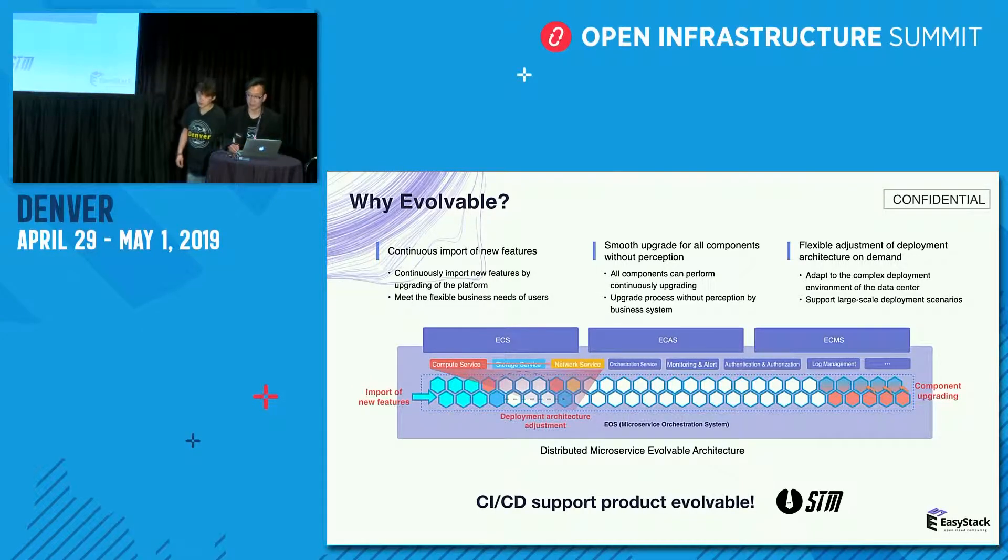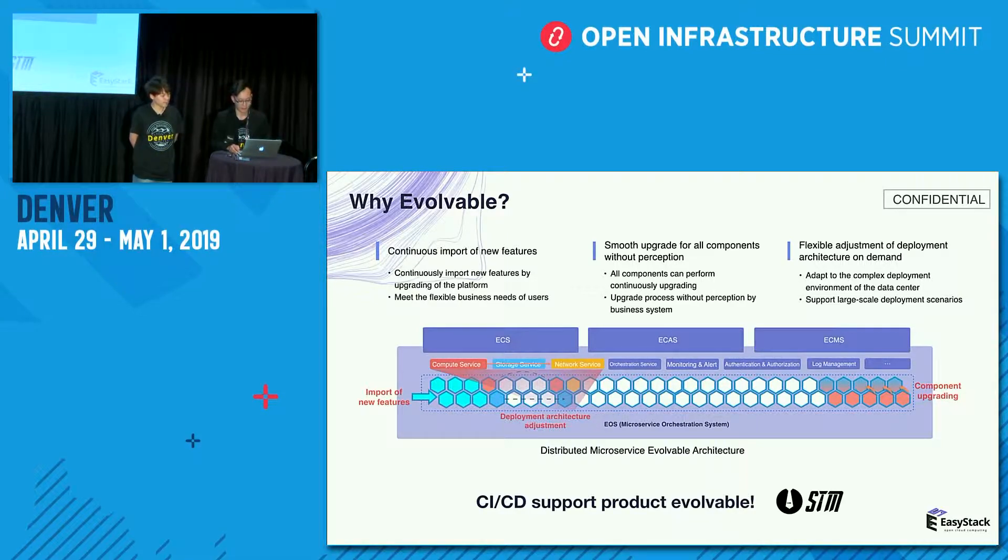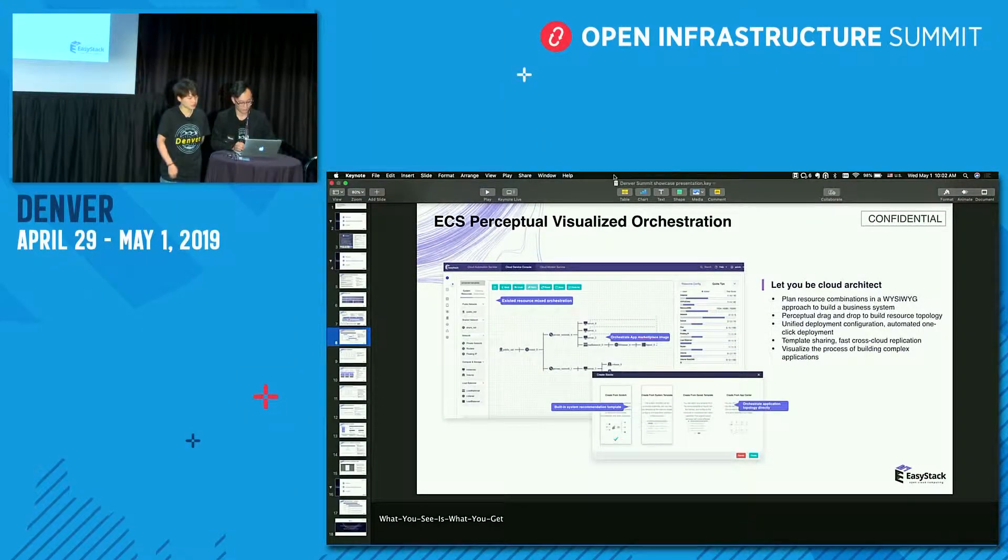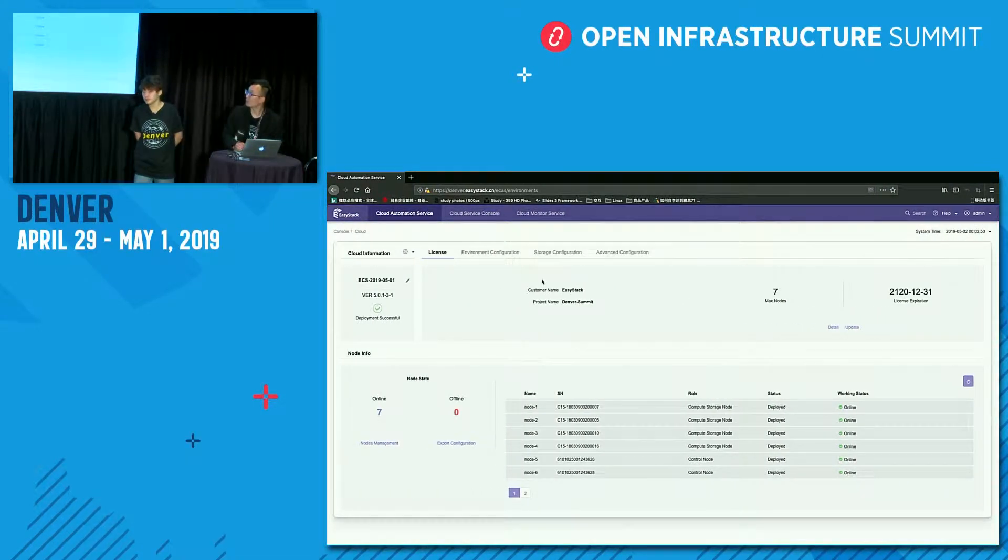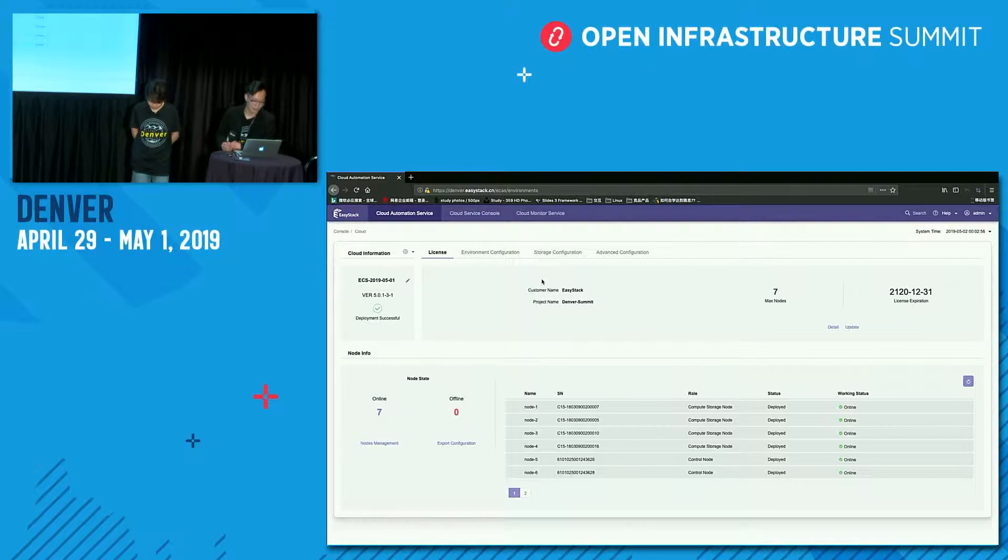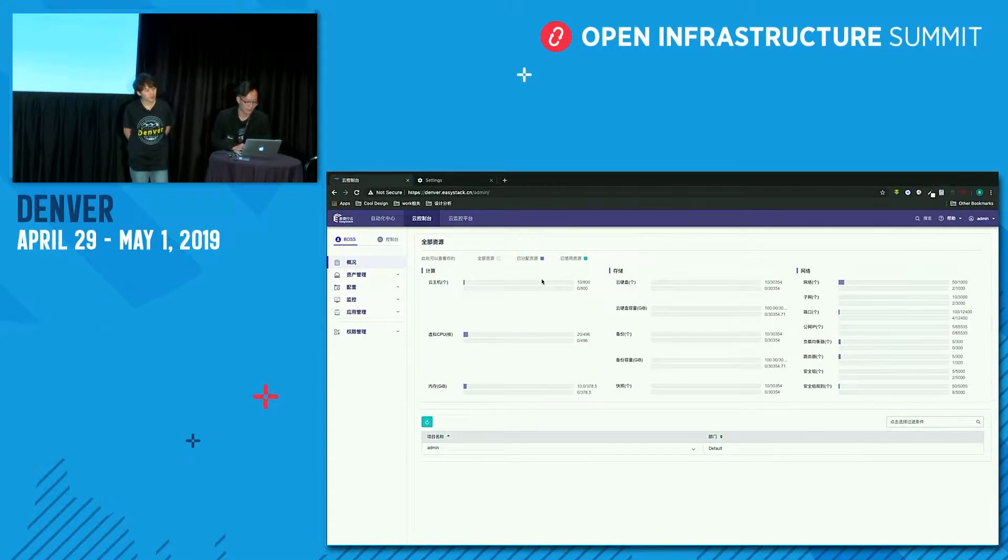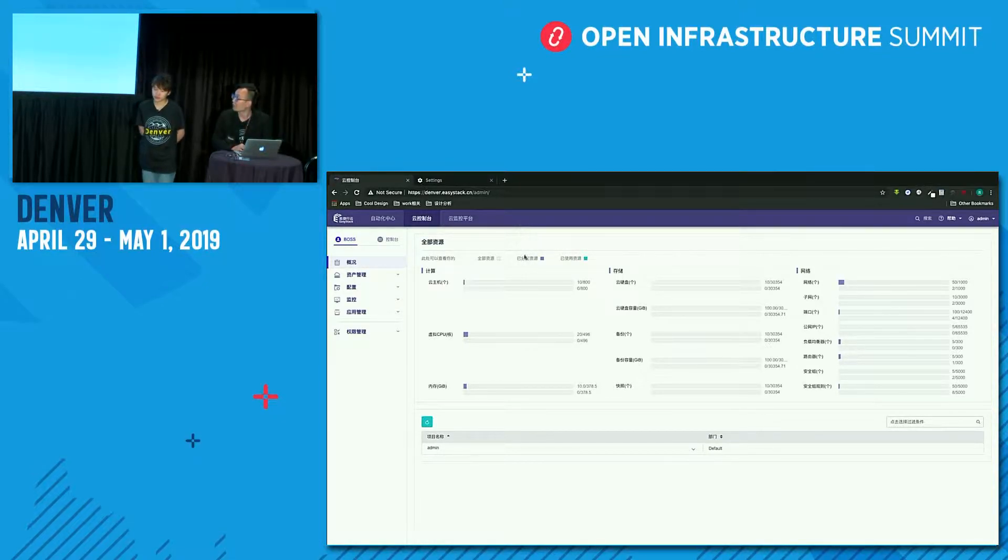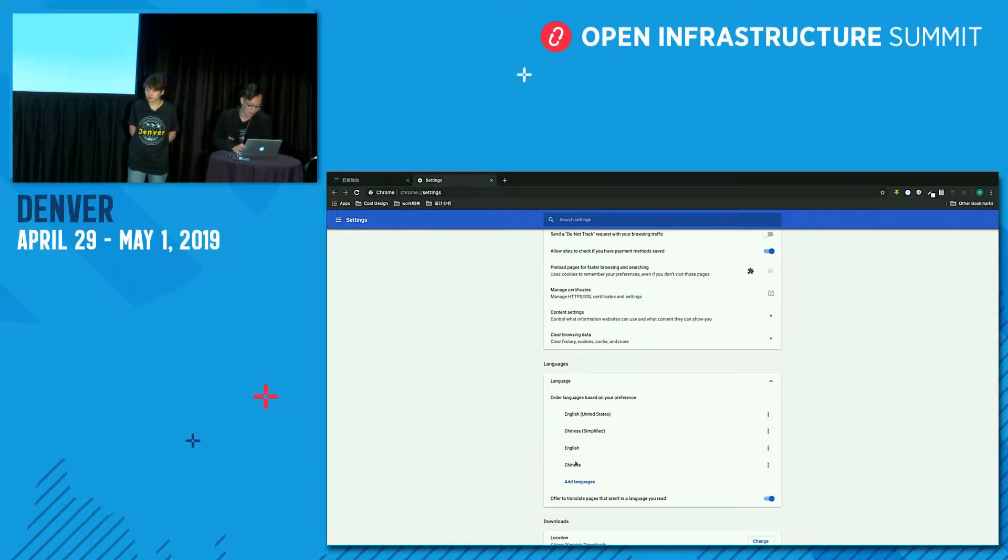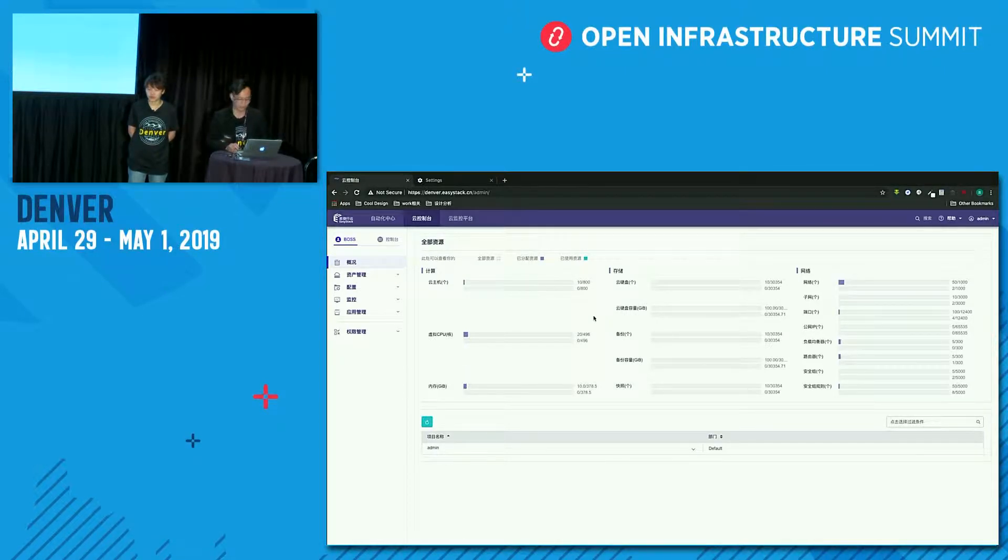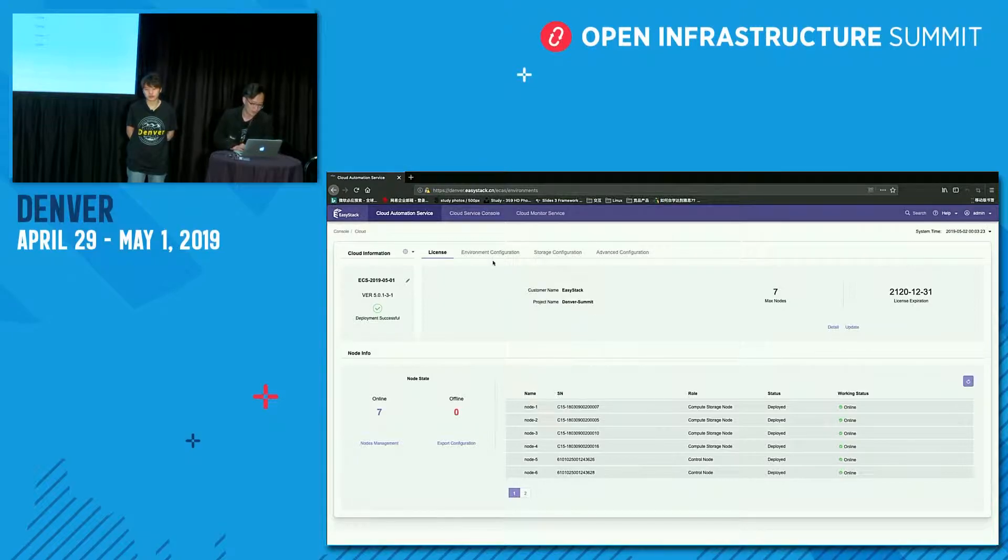Next, I will show the smooth upgrade of our product ECS. I will do the upgrade to upgrade our ECS product from 3-1 to 3-2. There is a bug in 3-1, and I will upgrade to 3-2 to fix the bug. The bug is that the language of our ECS product cannot be changed by changing the browser's language. You can see the browser's language is English now, and the product's language is still in Chinese.